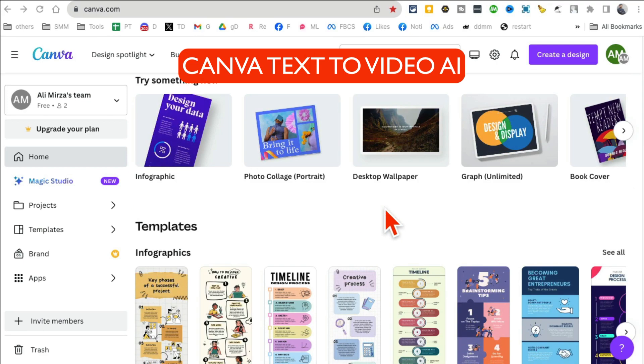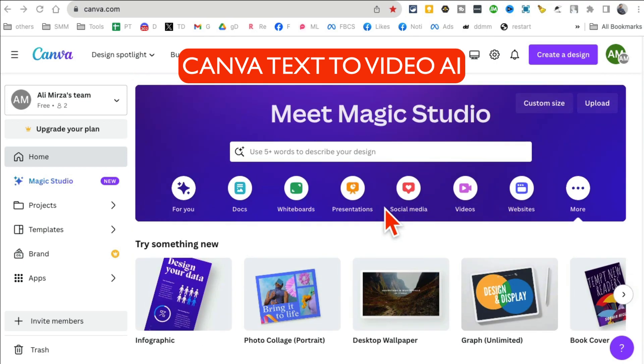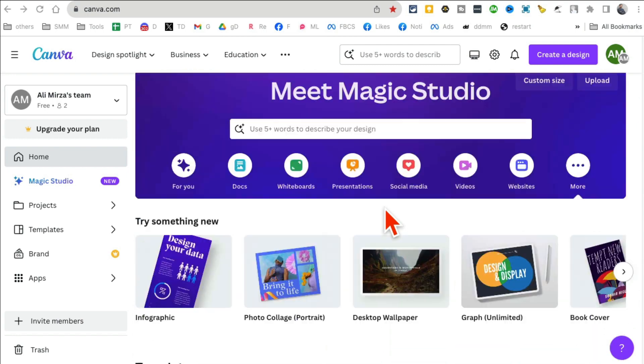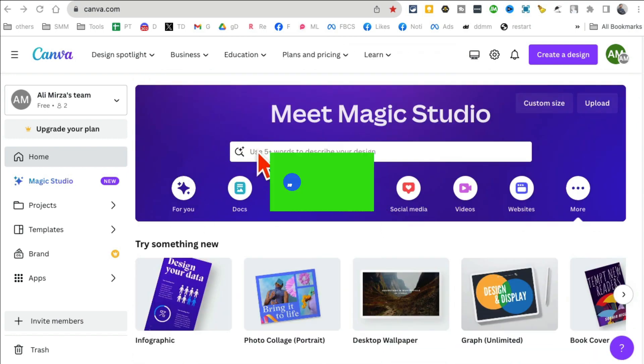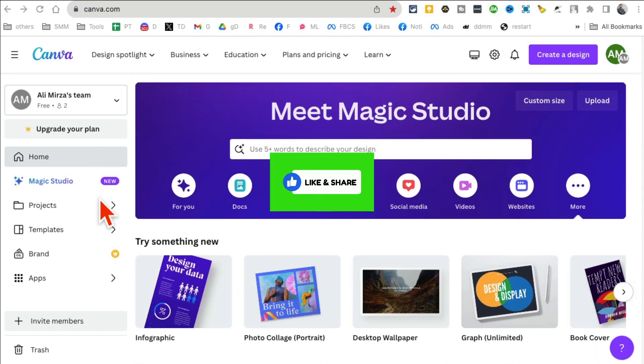Canva has this new text-to-video AI feature which is amazing. In this video I'll show you how to use it. Before we jump into it, you know what to do: like and share this video so more people can see this.